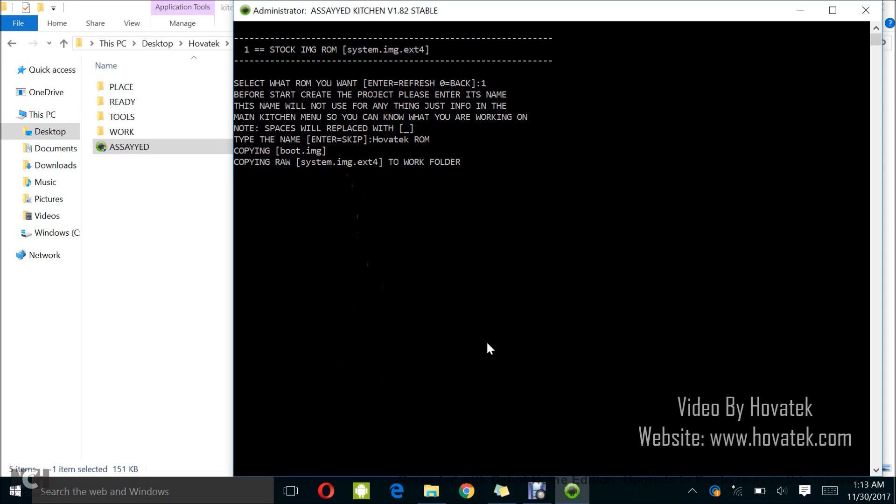And it's very important you have enough space on your PC because you might run into one error, like clean up working folder or something like that and you'll find that your system wasn't extracted.